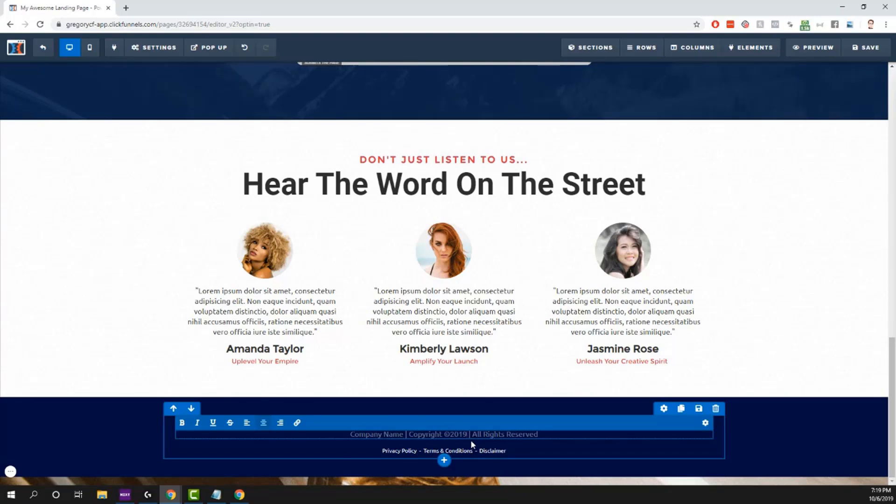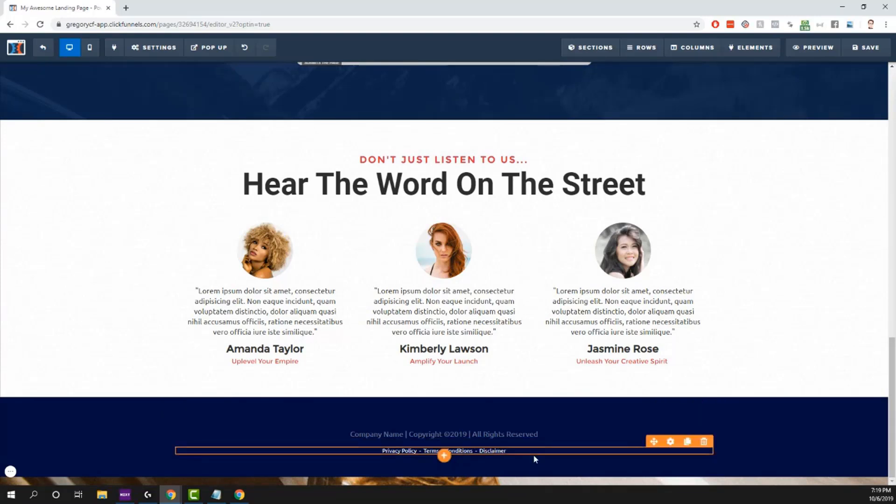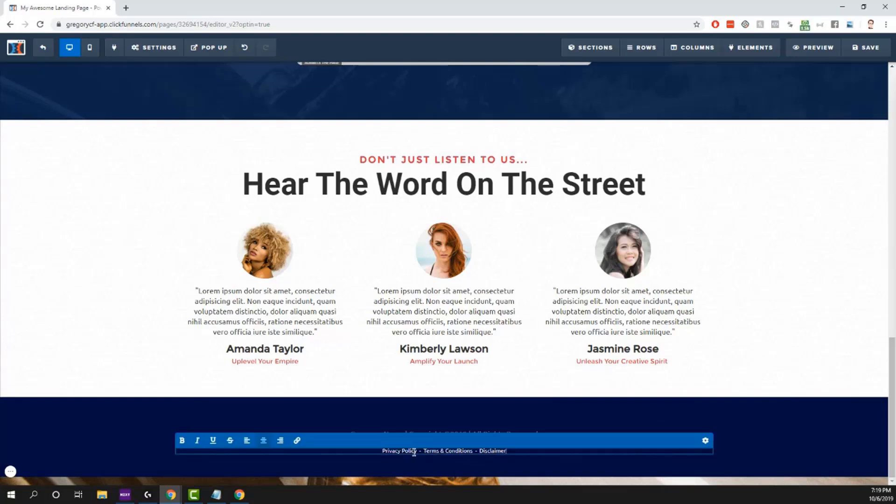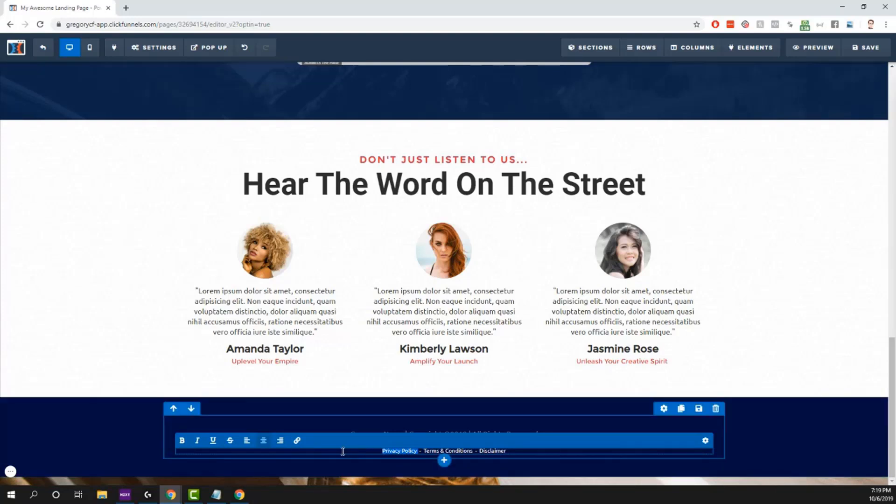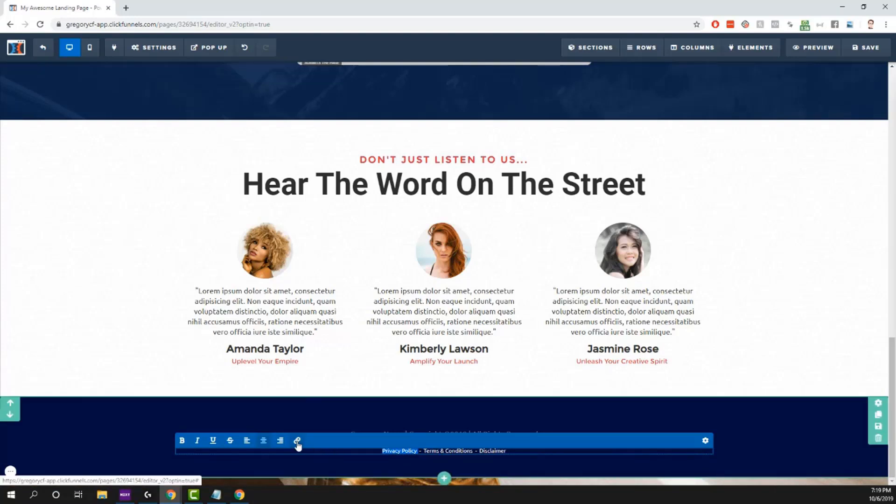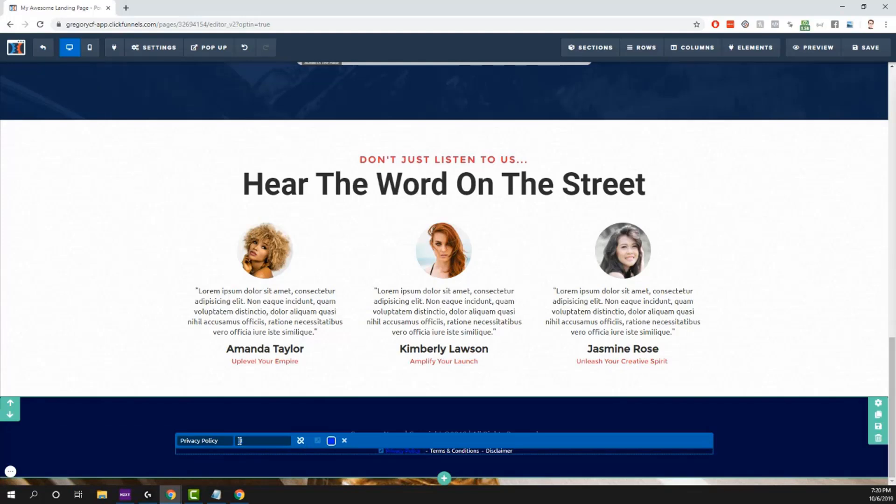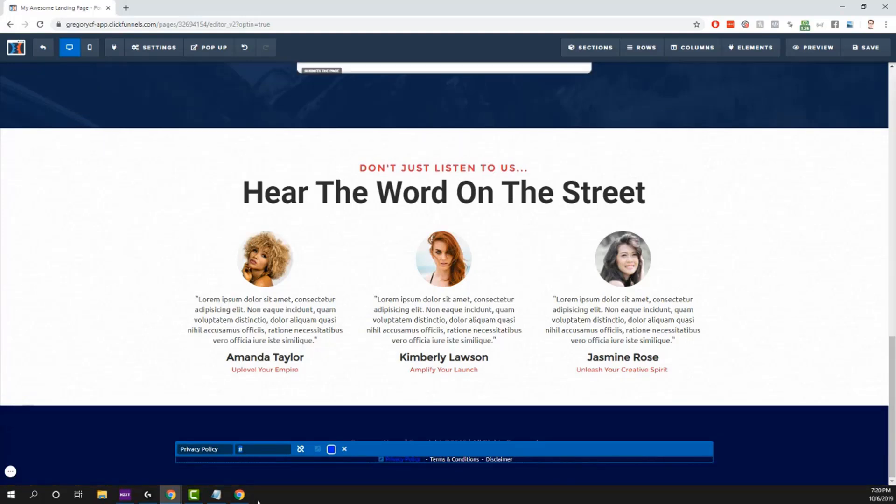Then go to where it says privacy policy. This is what we're going to use that link for. We're going to highlight just where it says privacy policy and then click on this little chain looking icon. So we click on that, you'll see this box show up with a little hashtag right here. Erase that and just use Ctrl+V or Command+V, paste in the URL you copied from your privacy policy page. Make sure there's no spaces at the beginning or the end.